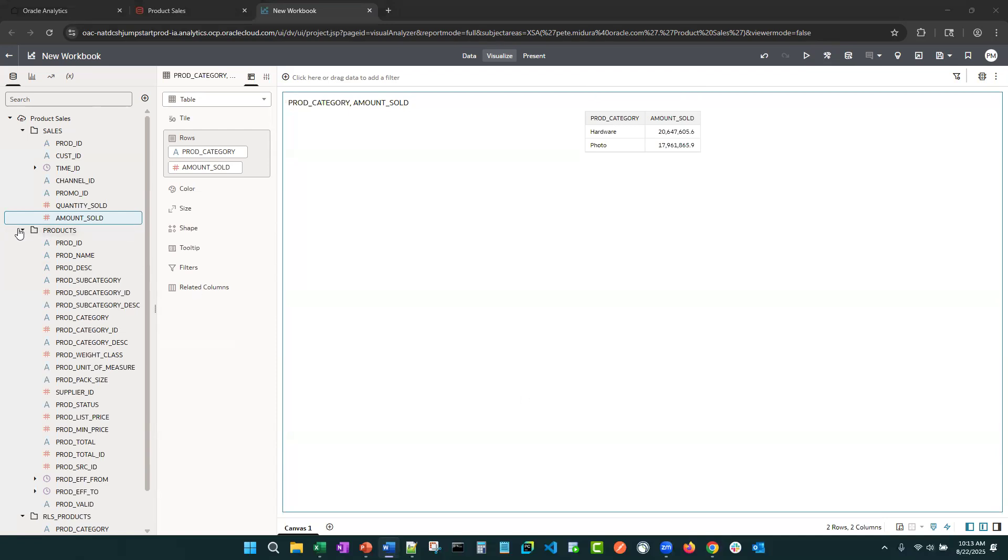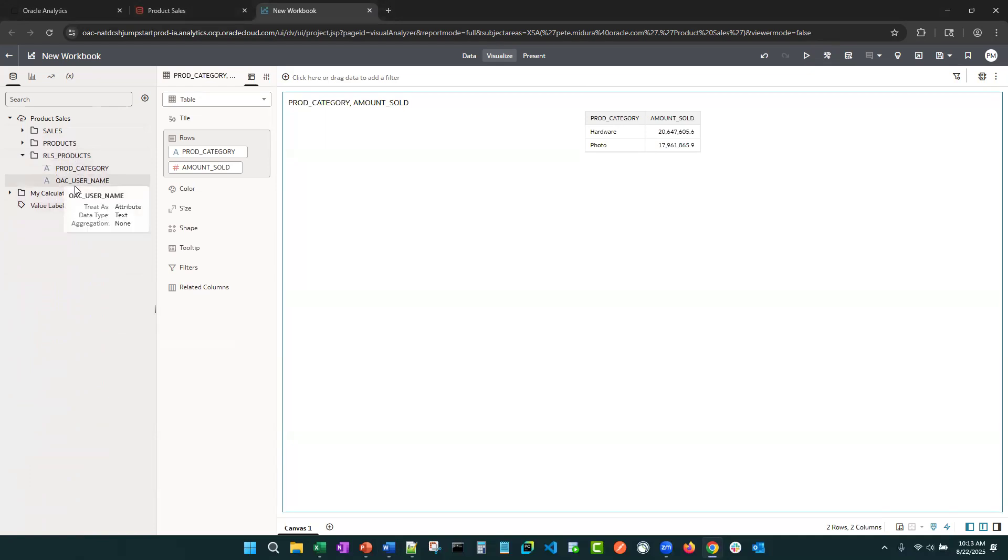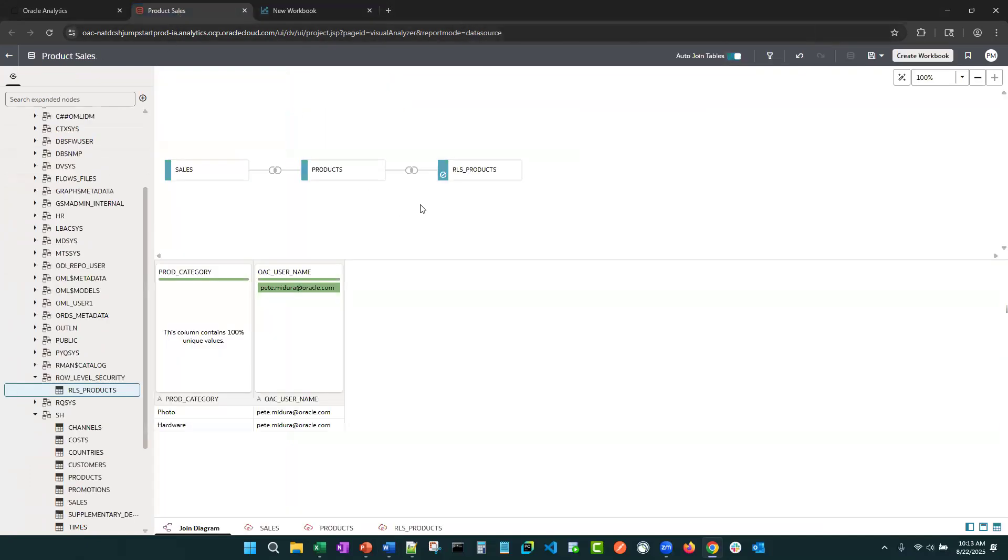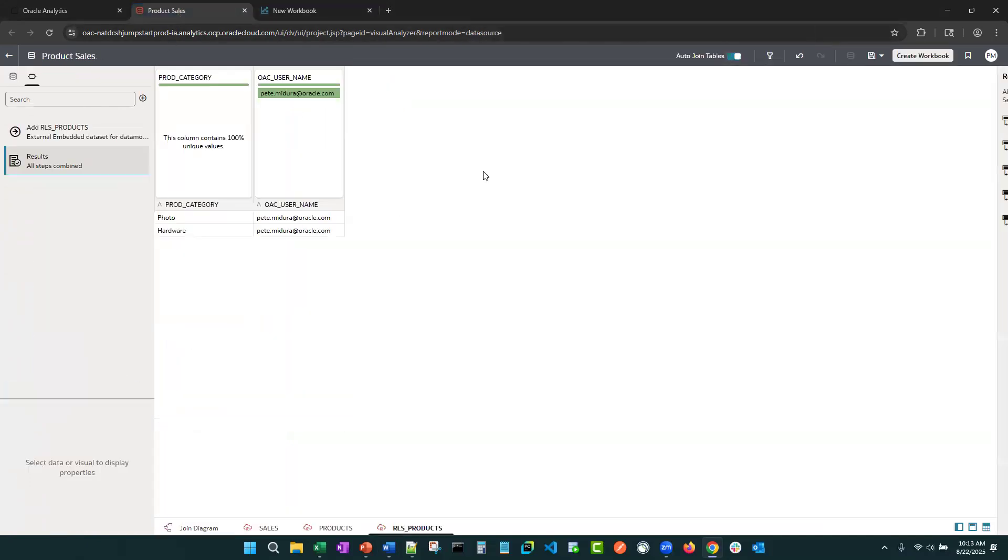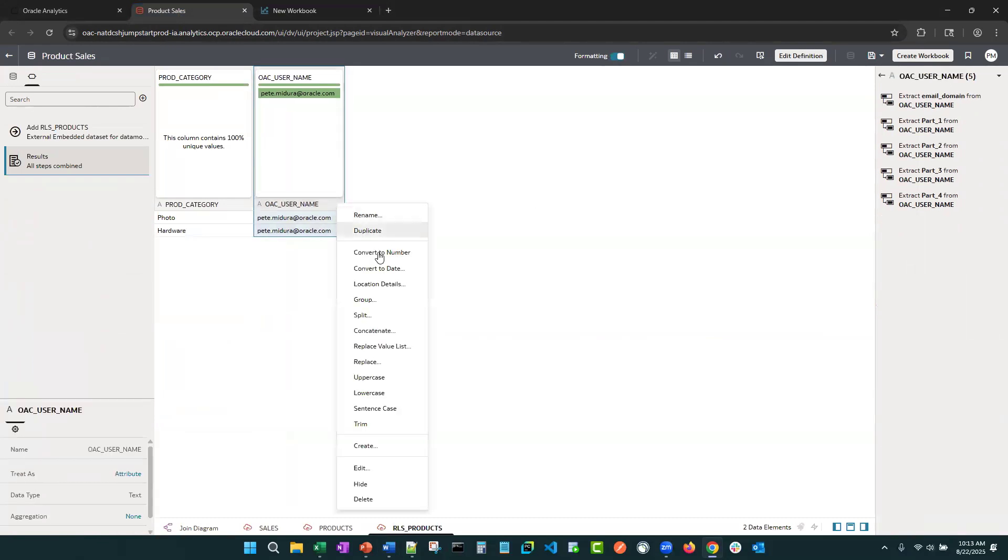So there are a few ways to kind of get around that. One I like to use here is I'm going to go back to the data set. I'm going to go into our row level security object. And I'm going to hide the username.